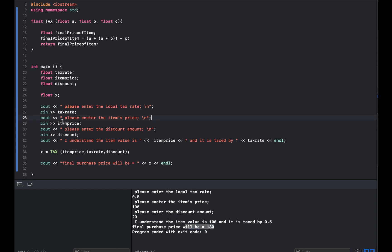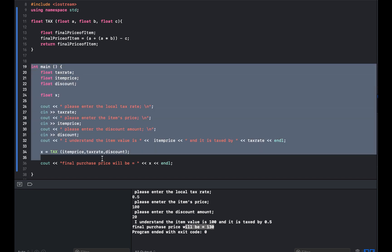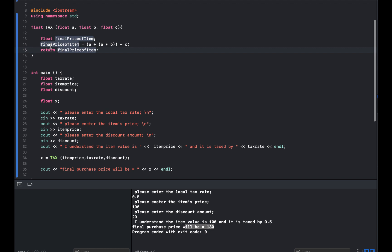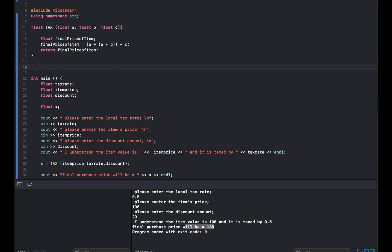Pretty simple and straightforward. We have our main function that takes care of input, output, and calling other functions, and we have our tax function that calculates the final price of the item. Naming is not the most important thing, but I always recommend naming functions in a way you can remember what they are meant to do. You can have as many functions as you want defined within the body of the program.